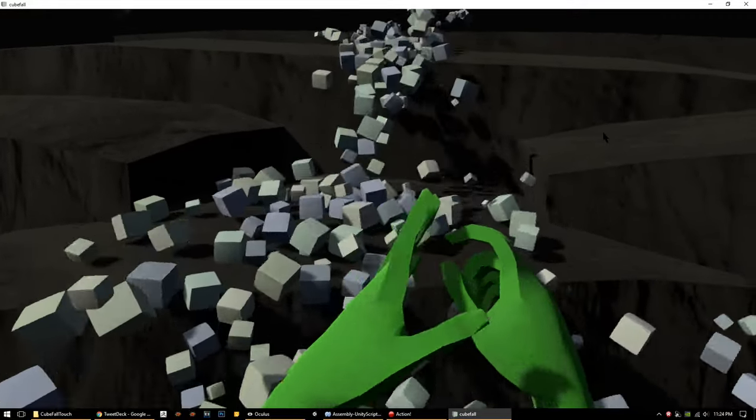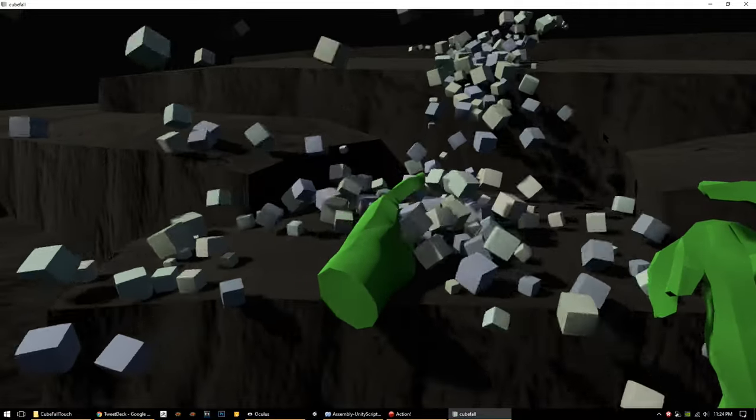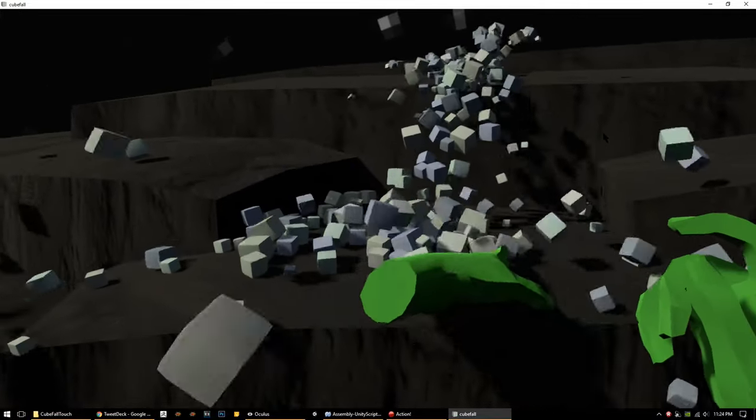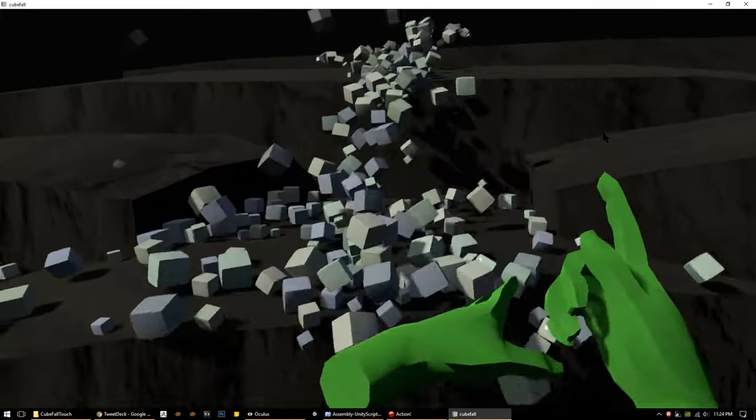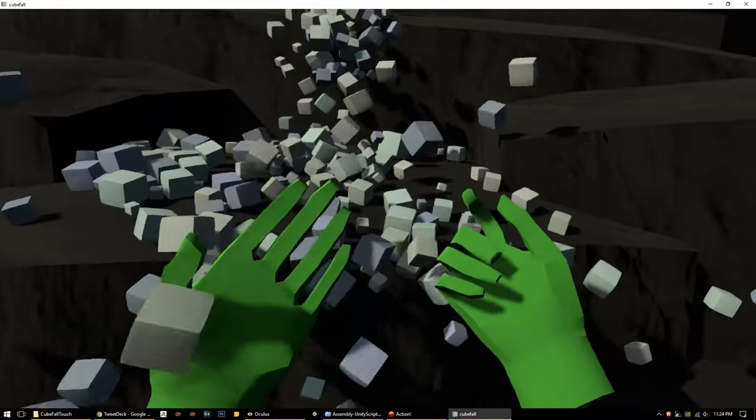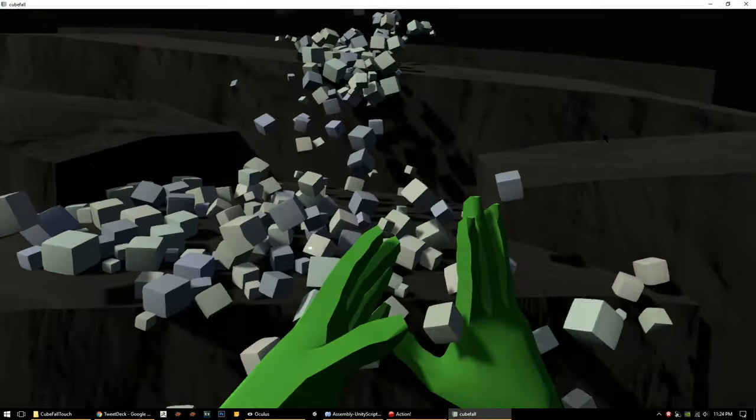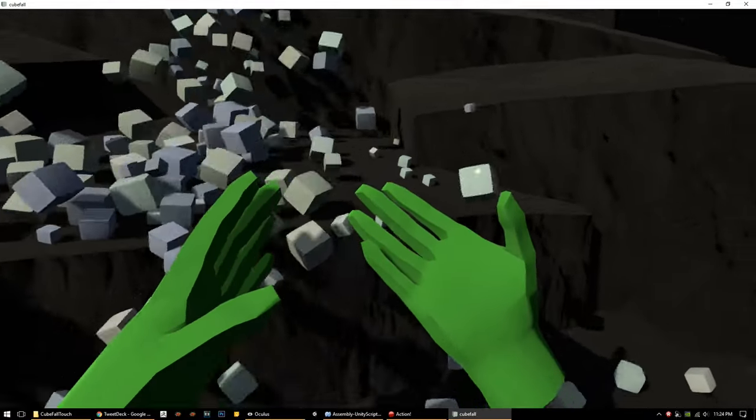So I threw them into one of my physics playgrounds here, a little test scene, and just started reading some of the buttons and made these hands.